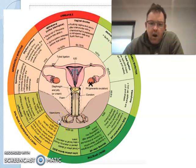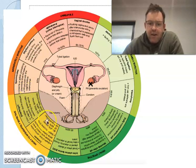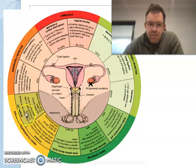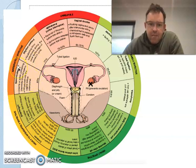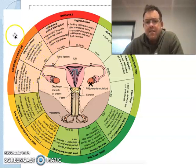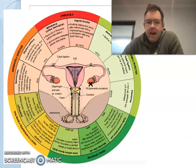Highly to moderately effective are condoms and diaphragms, which aim to stop sperm from entering the uterus. Moderately effective is spermicide, which is a gel to kill off sperm, and the rhythm method, which is basically tracking the cycle so that you don't have intercourse when you're fertile.